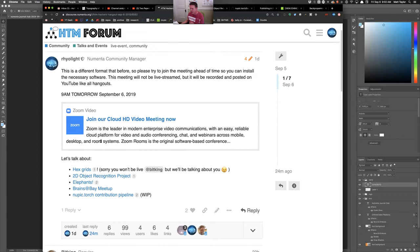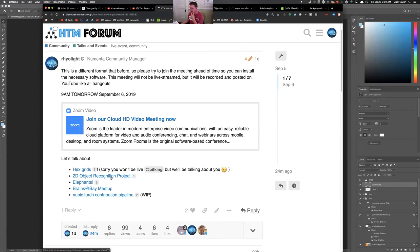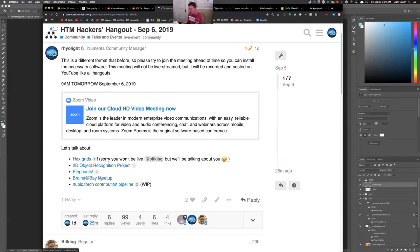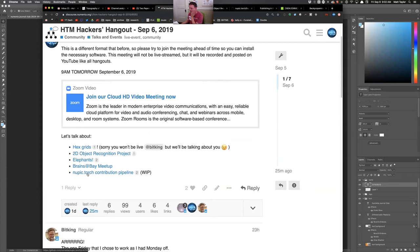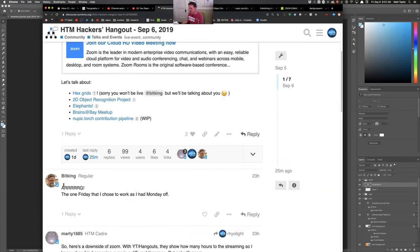All right, so here's my agenda. We're going to talk about the discussions we've been having recently about hex grids, which has been super interesting. And that's Mark Brown online. If you can't join in I understand, Mark, but we'll certainly continue this conversation on the forums. I'll give an update on 2D object recognition stuff, which I haven't had much time to work on lately. I also want to open a conversation about hierarchy. And then I want to mention the Brains at Bay meetup and what I've been doing on NupicTorch to create a proper open source contribution pipeline, automation, continuous integration, et cetera.